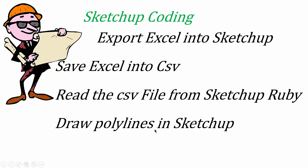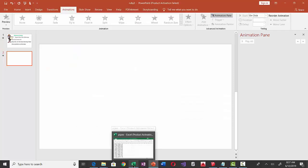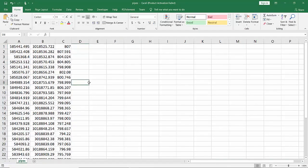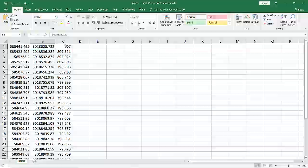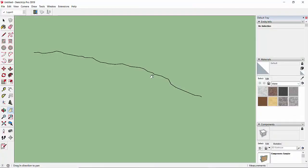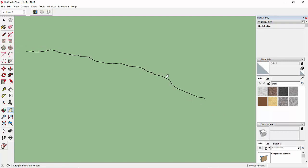Then we are going to draw polylines in SketchUp using this Excel file. This is the Excel file that I have already prepared — it is from a survey. This is the X coordinate, this is the Y coordinate, and this is the Z coordinate. The units are in meters. Finally I have imported those points from Excel to SketchUp using code.